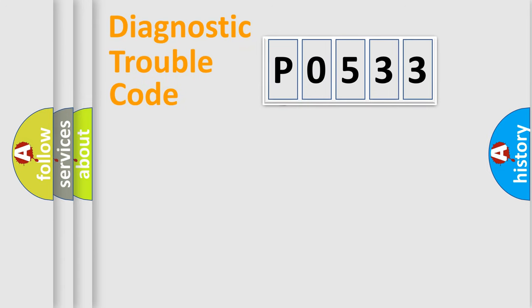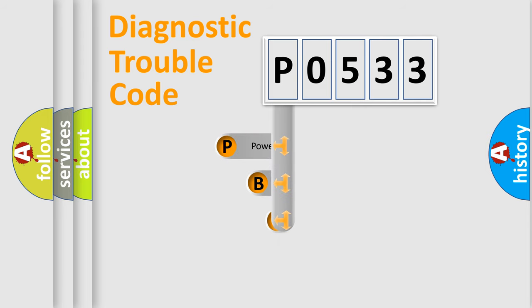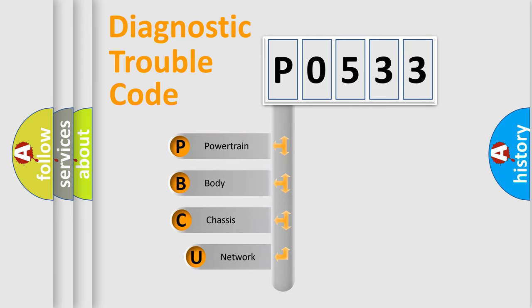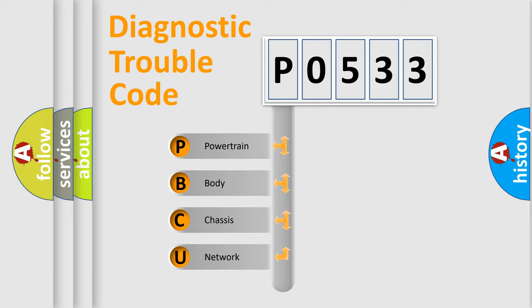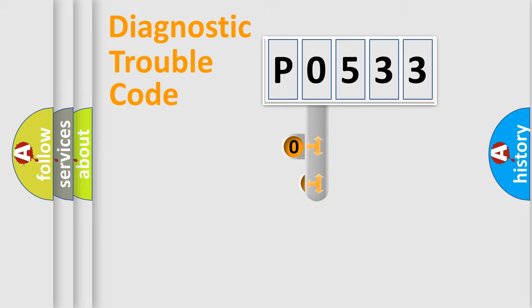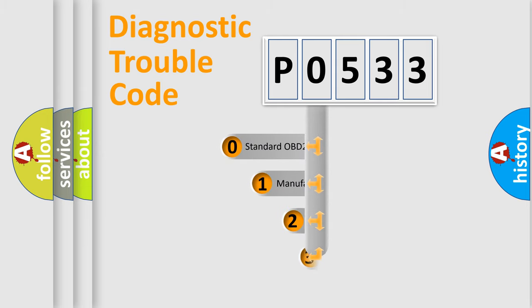First, let's look at the history of diagnostic fault code composition according to the OBD2 protocol. We divide the electric system of an automobile into four basic units: powertrain, body, chassis, and network. This distribution is defined in the first character code.